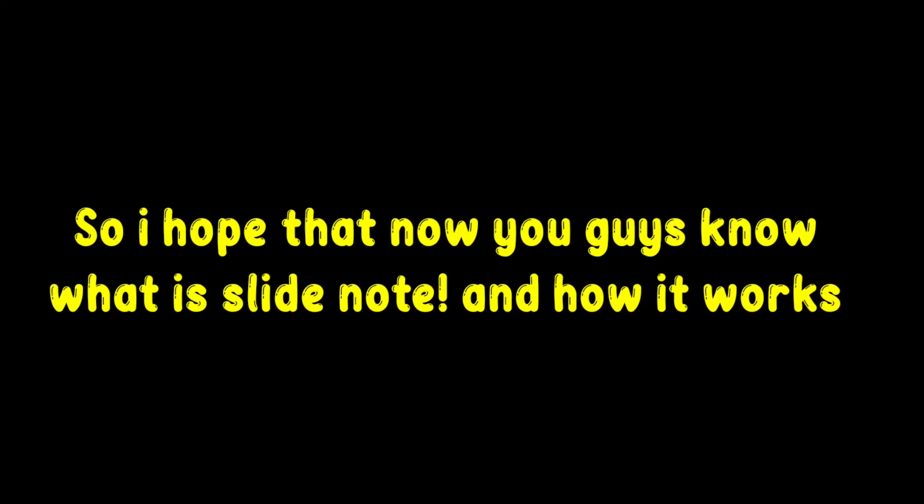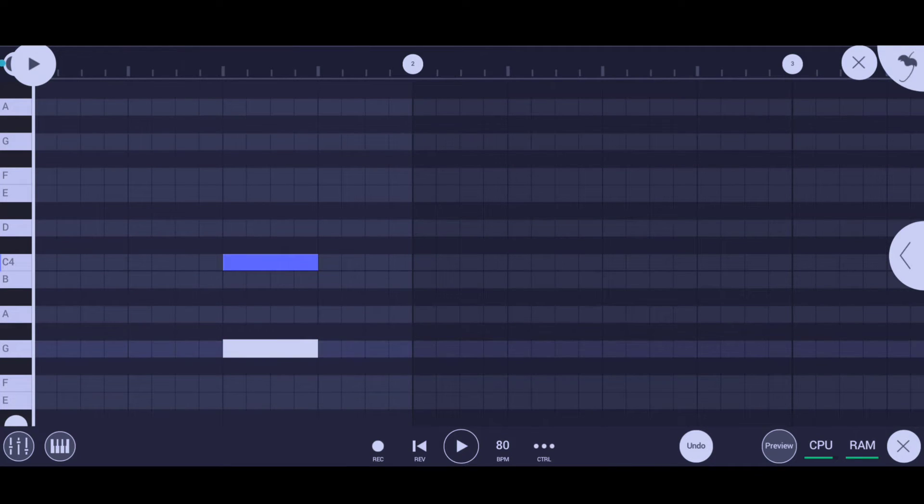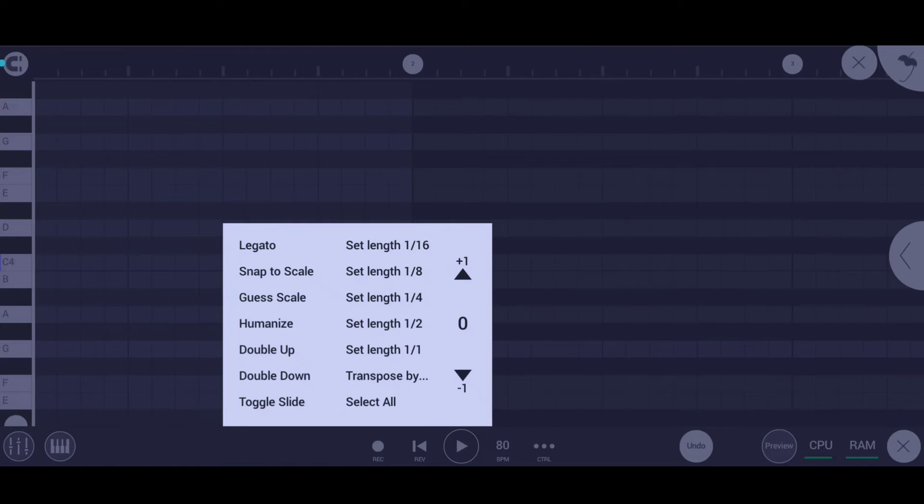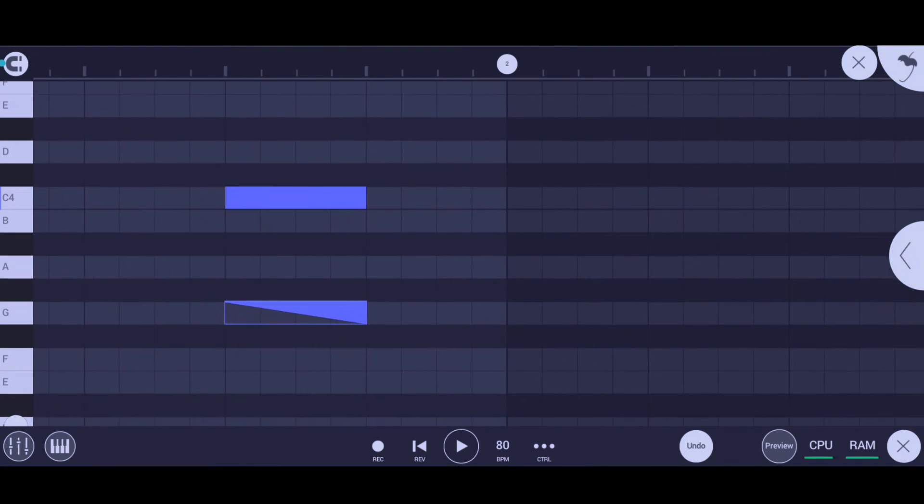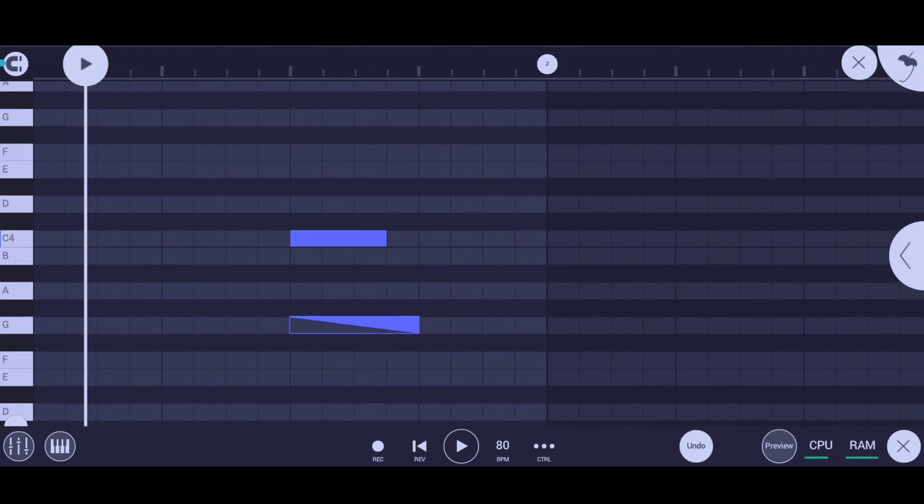So I hope that now you guys know what is slide note and how it works. Now I'm gonna tell you guys how to make slide notes in FL Studio Mobile. To make a note a slide note, you just have to press and hold the note, click on more, and press on toggle slide. Your note is now a slide note.